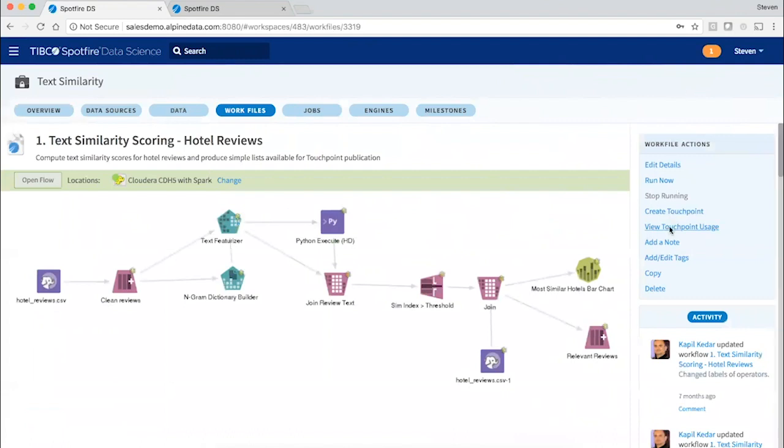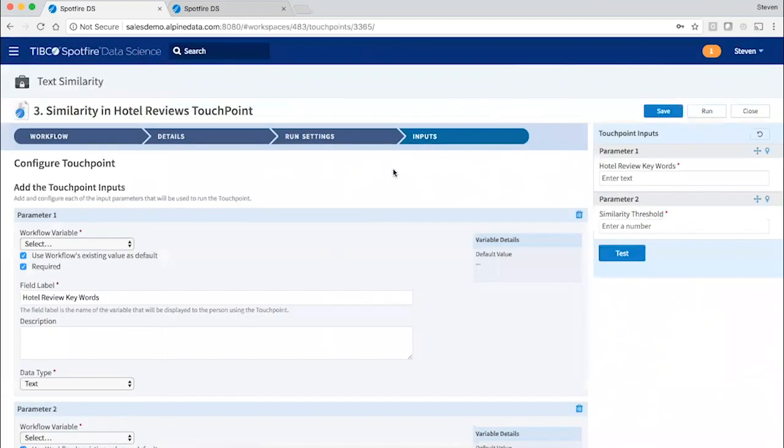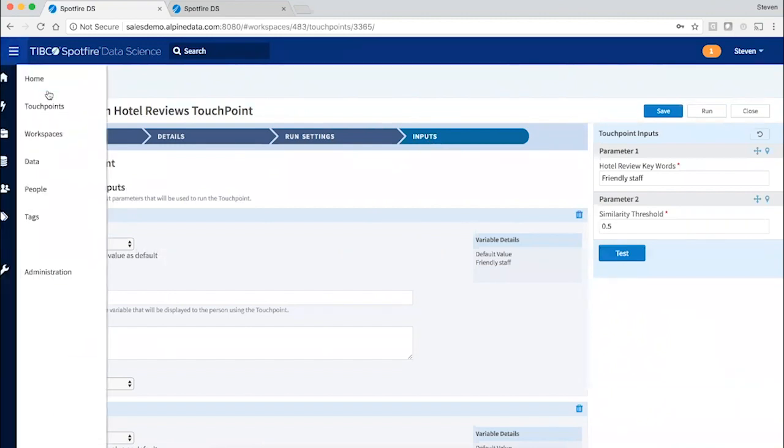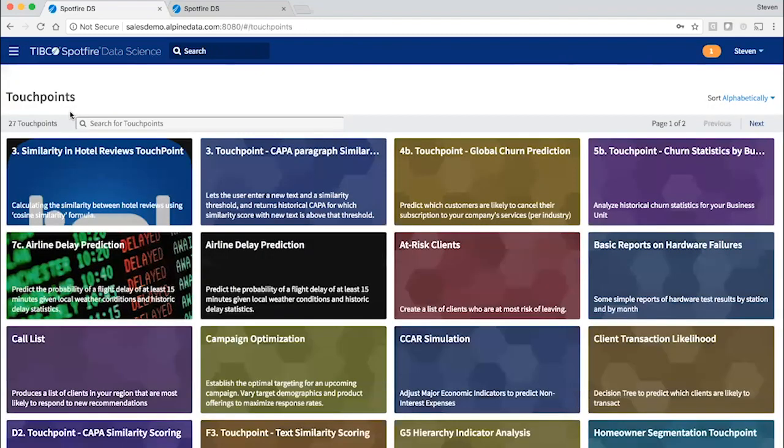And they are easily built from workflows using this simple wizard that ties user input elements to variables in the workflow. And then they can be deployed to a marketplace of simple web forms that their users can interact with.